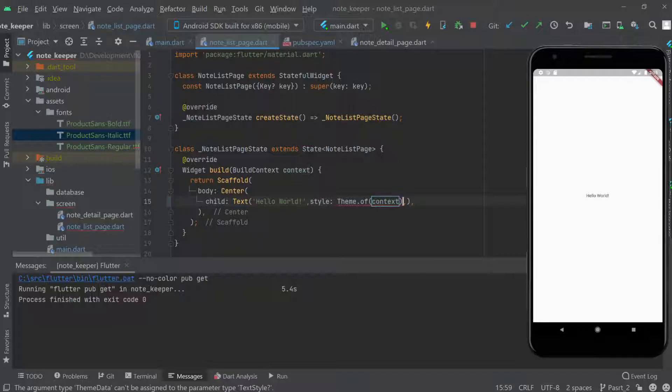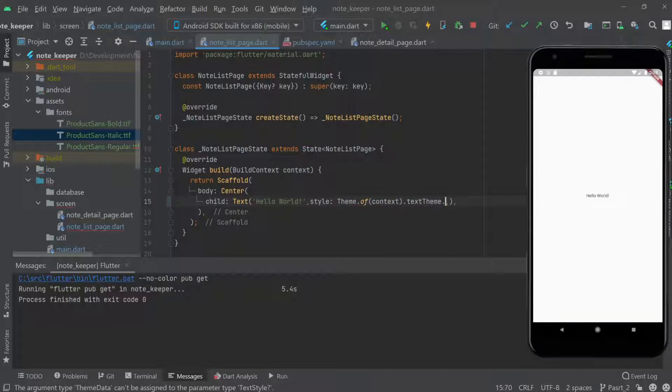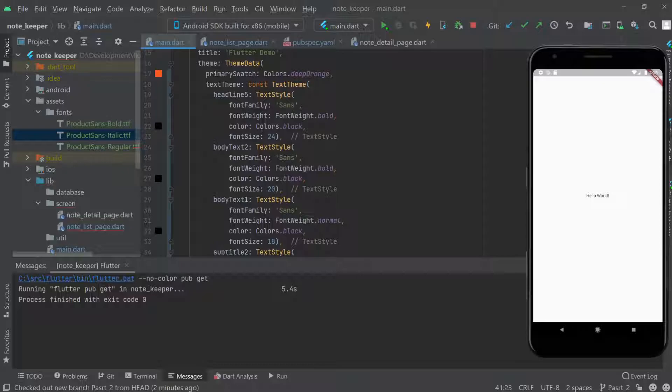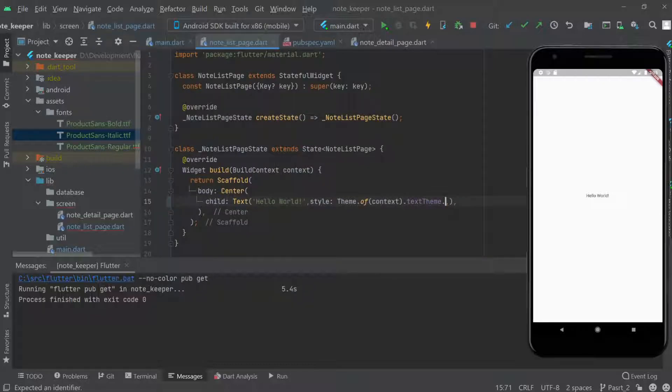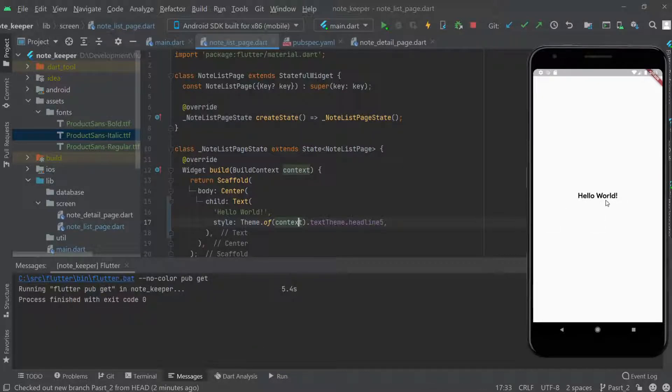Then any of these styles. Let's say I'll use headline five. As you can see, our font changed to bold and bigger. This is how we'll use it throughout the application.